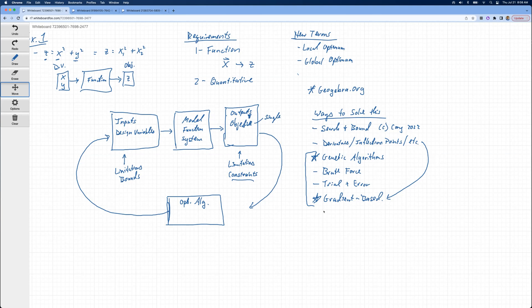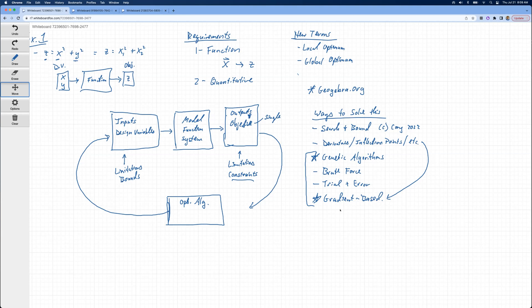We talked about different ways to solve this. Basically, these are kind of the main four that I'm aware of. Yesterday we focused on gradient-based. Today we're going to be going over genetic algorithms, although I'd like to do a couple more things with gradient-based first before we switch gears. You can do trial and error, brute force, and there are others out there. In fact, the Nelder-Mead is a type of simplex algorithm.